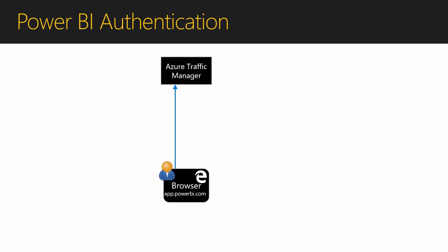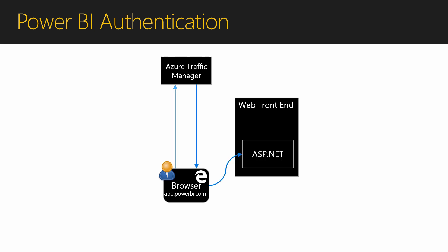When I load app.powerbi.com, I will be directed to Azure Traffic Manager, which will figure out where I am located and return this to the browser. This will redirect me to a web front-end which is running ASP.NET. This web front-end will be located in the nearest Azure data center to my location. So in my case, this would redirect me to UK south.